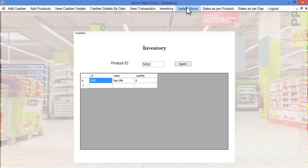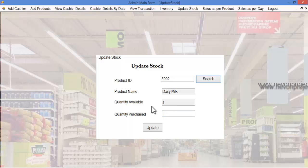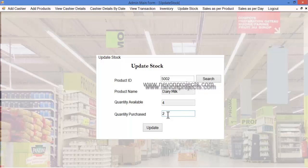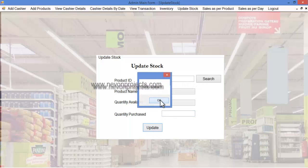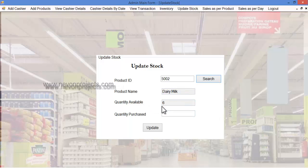Let's see the update stock module. The admin can specify the product ID and click the search button to view the product name and quantity available in the inventory. The admin can then update the quantity by specifying the quantity of that particular product — manually checking how many products were purchased and entering the quantity purchased before clicking the update button. Once updated, these details are saved in the database, and the product quantity is reflected as updated.